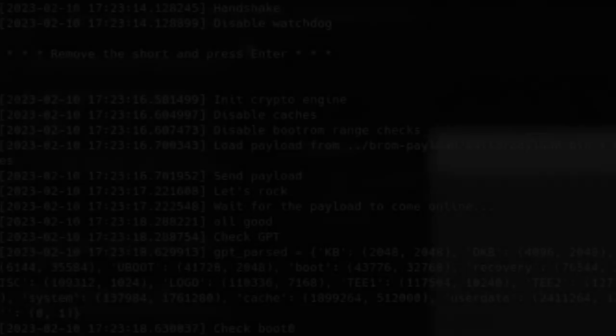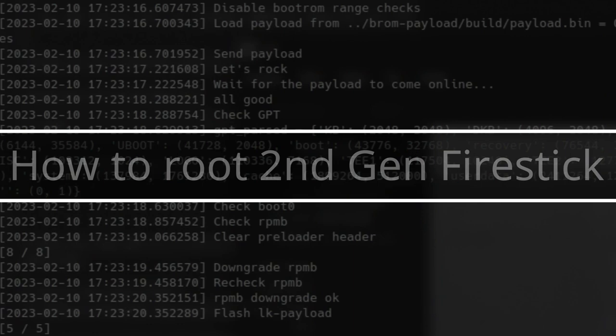Alright guys, today I'm going to be teaching you how to easily open up and root a second generation Fire Stick TV.